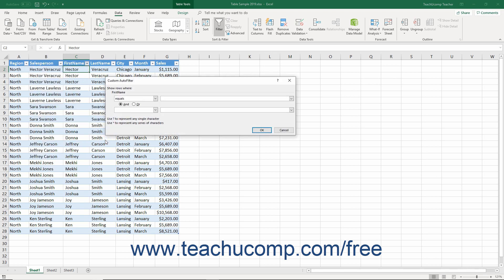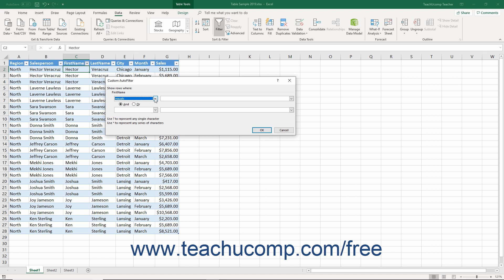When you do this, Excel opens the custom auto filter dialog box. In the custom auto filter dialog box, select the desired comparison criteria from the upper left drop-down. Next to it in the upper right drop-down, enter either a value or select a value from the drop-down list.